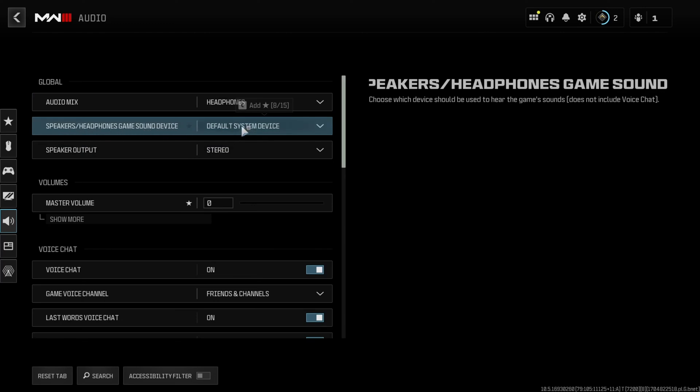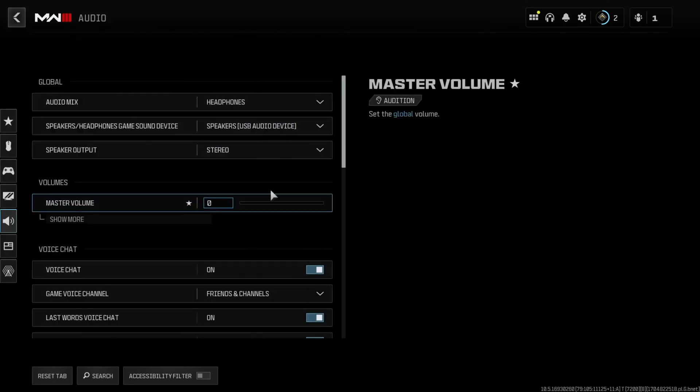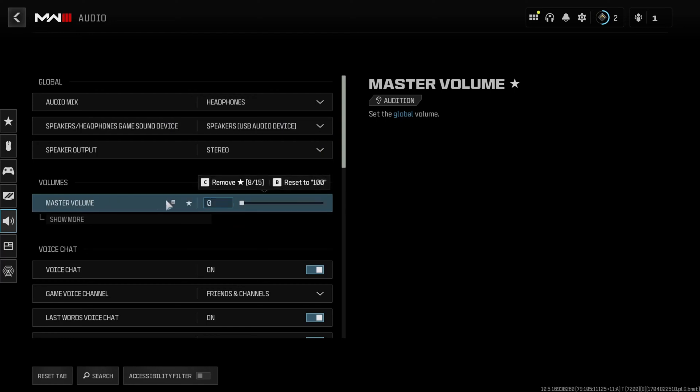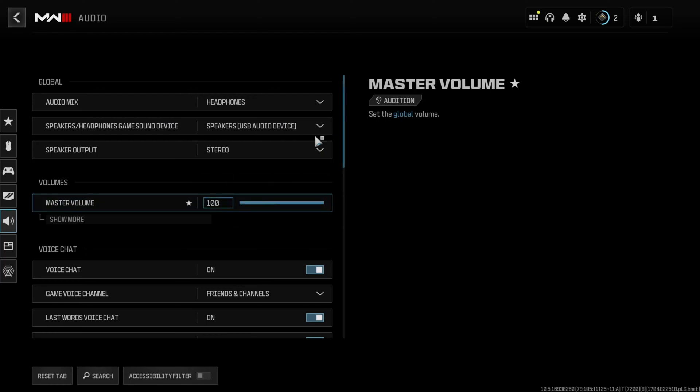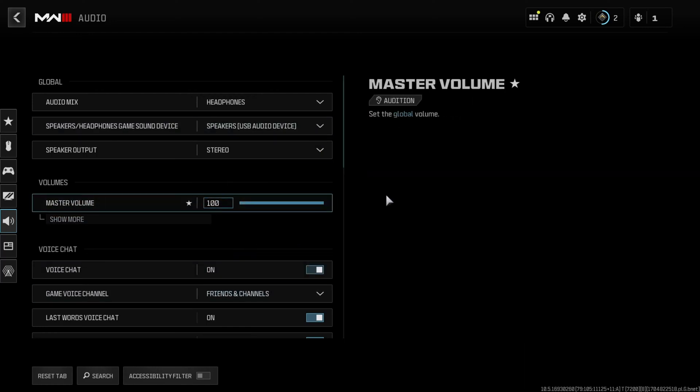Next, click on Speaker/Headphone Game Sound Device and pick the device you want to hear your audio from. Lastly, increase the master volume and check if you can hear in-game music or any other sounds.